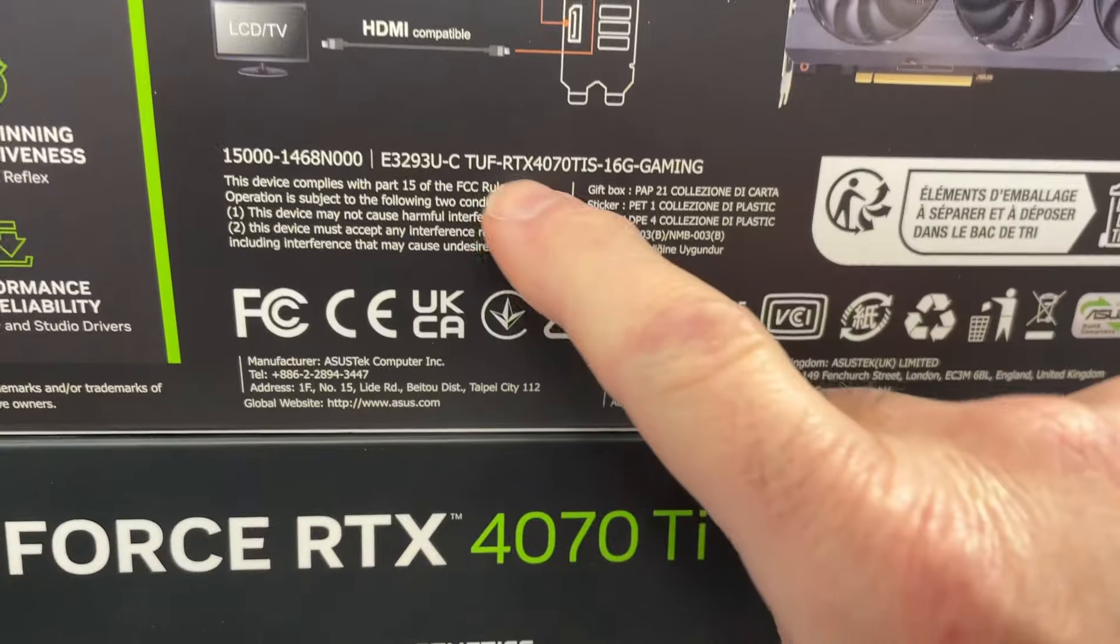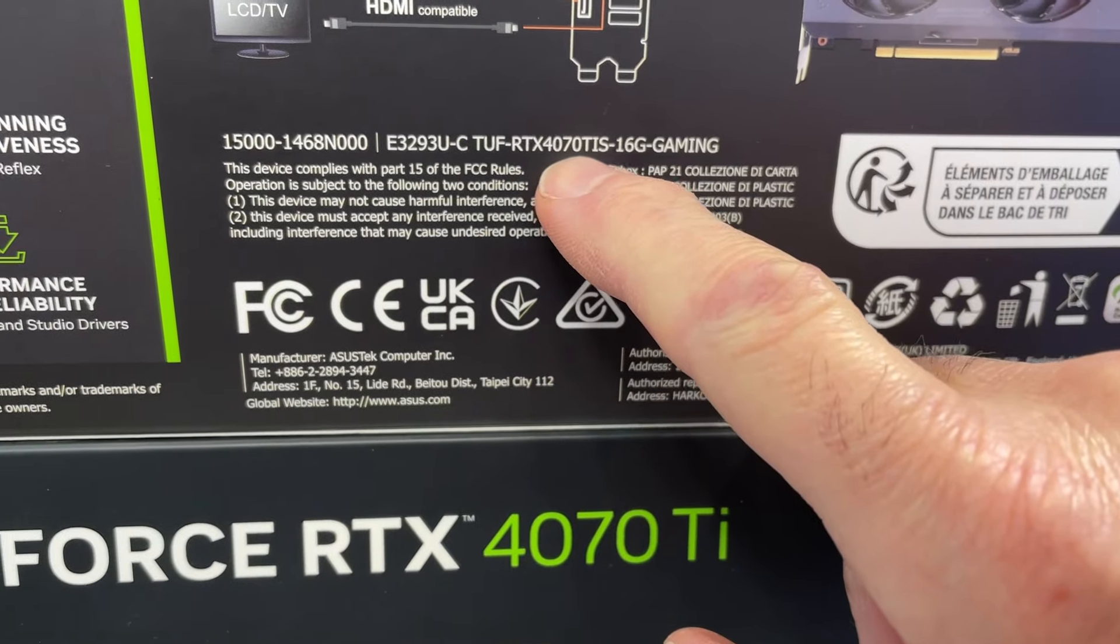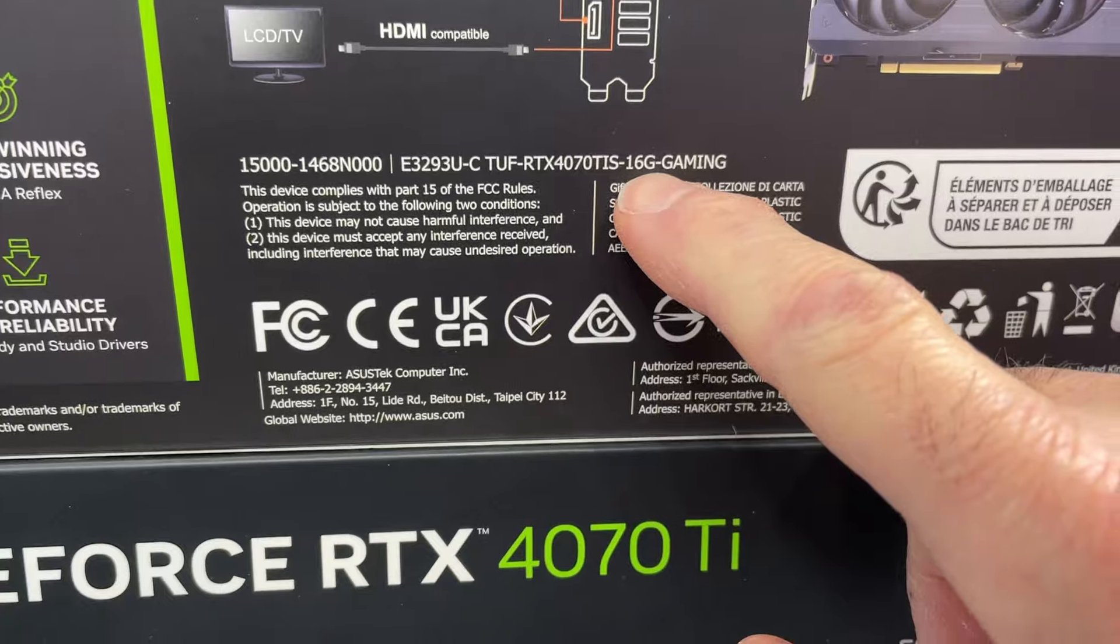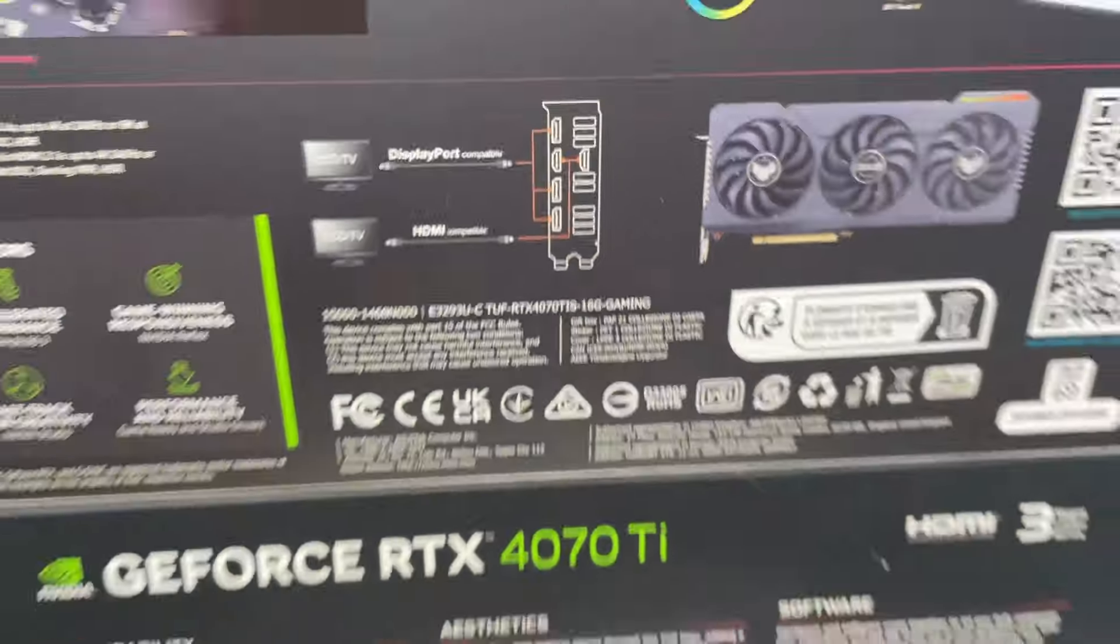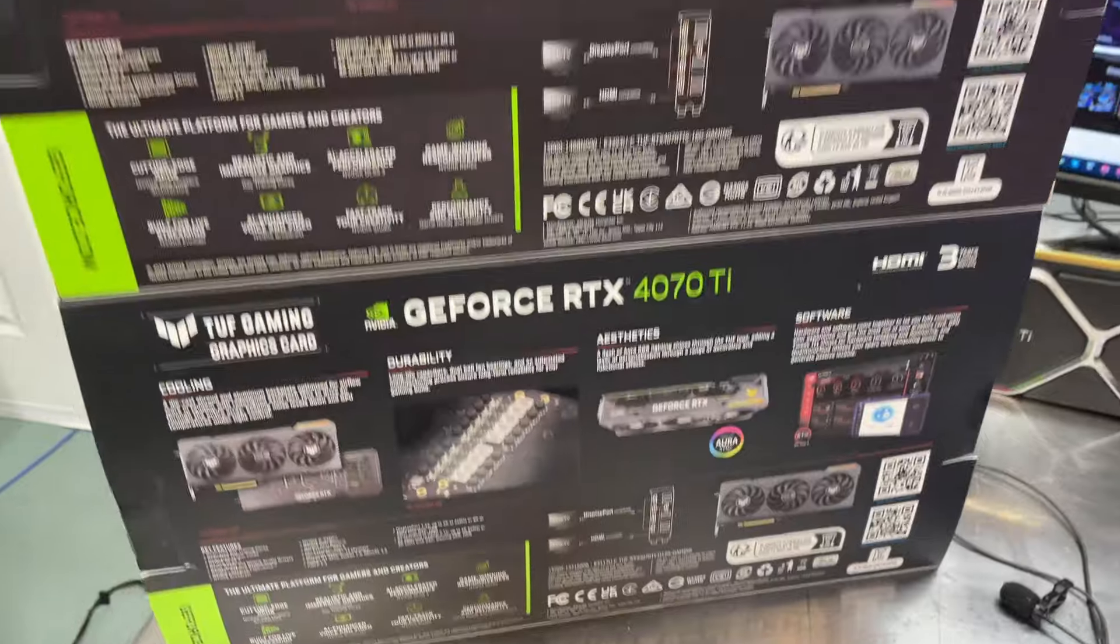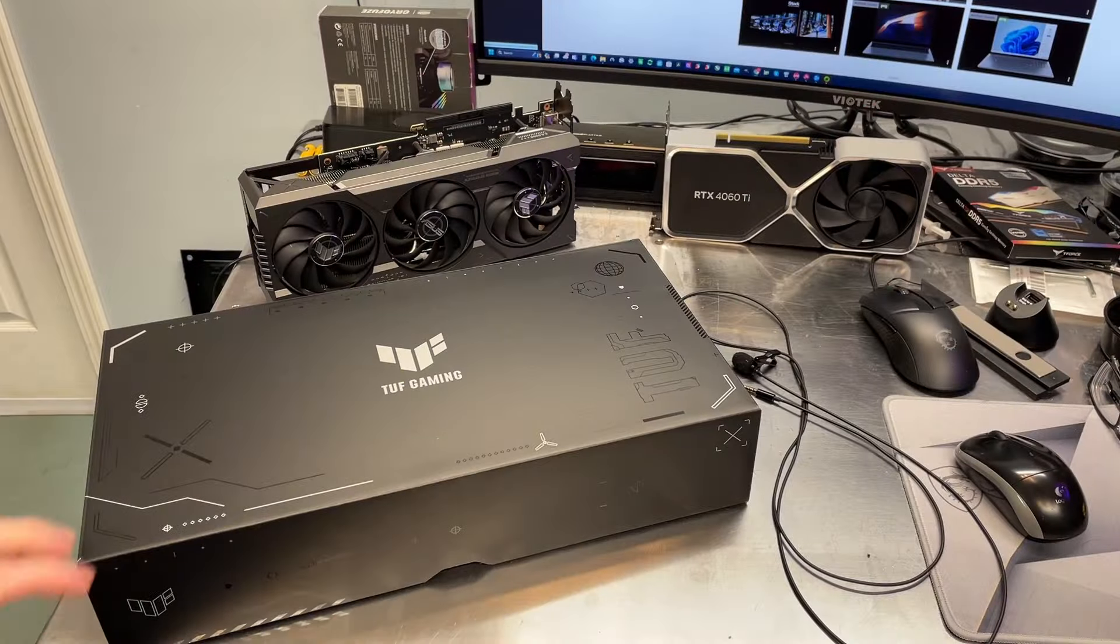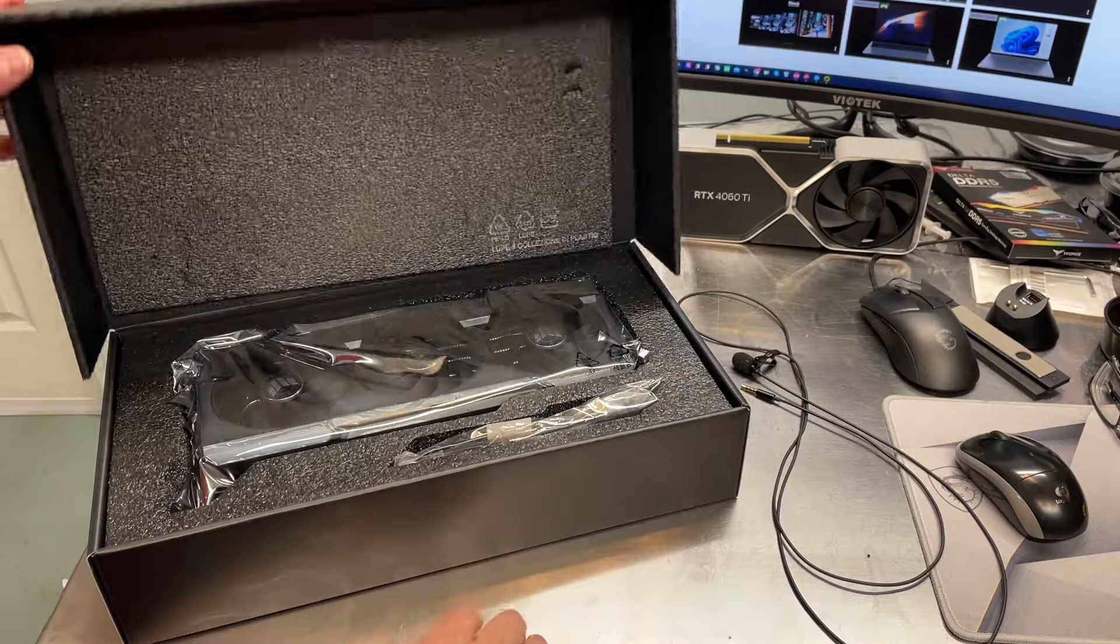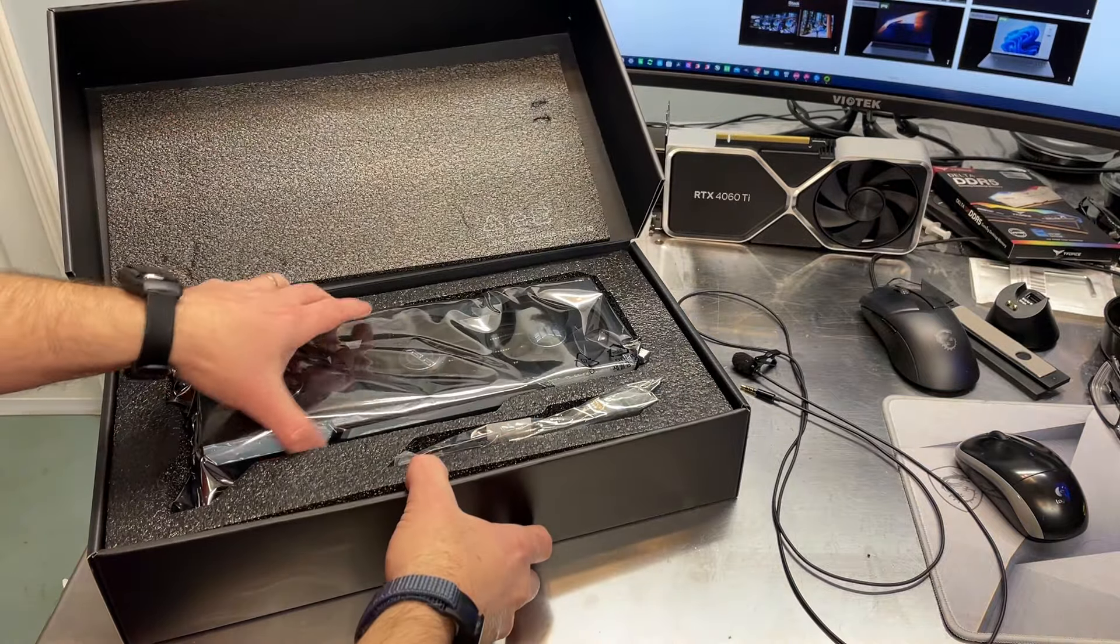I think the O is for overclocking, 12 gigabyte gaming edition. And this one is the TUF 4070 Ti S for Super, 16 gigabyte. So there's really nothing else to look at on the outside, so let's get the box open. This is not a Founders Edition card, but here's what it looks like.